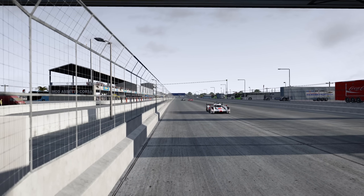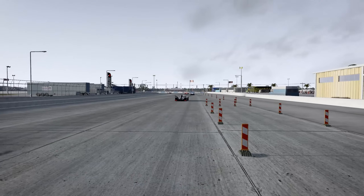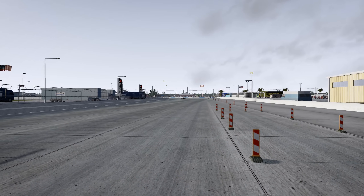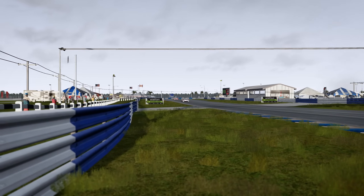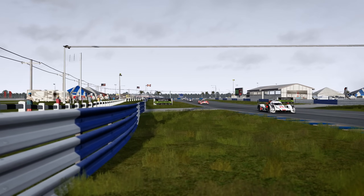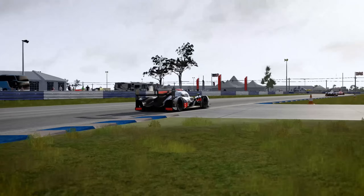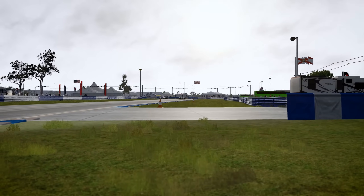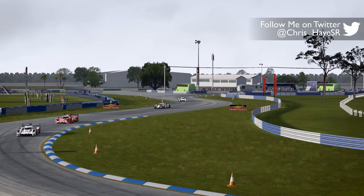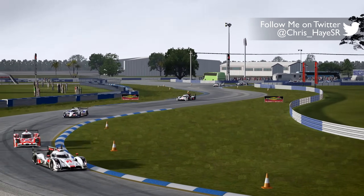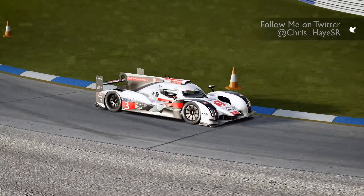Aerodynamics is an incredibly complex subject, and hopefully this has provided a useful primer in the basics. If you want to learn more, I can thoroughly recommend the book Competition Car Aerodynamics by Simon Macbeth. Over the final videos in this series, we're going to start bringing everything together and talk about how to build a car setup, starting next video with a look at how to diagnose and cure certain handling issues.